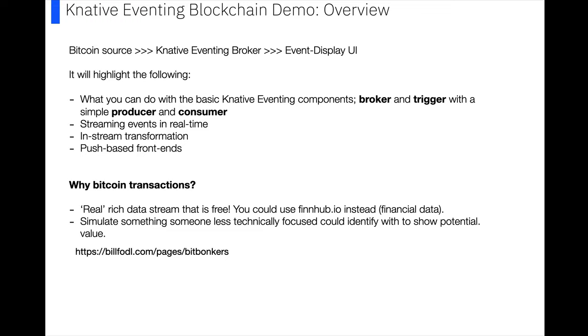You can also do some really cool visualization stuff with this data, so I've put a link below. I think it's actually for a product which I'm not endorsing, but the visualization is really cool, which you could also try.